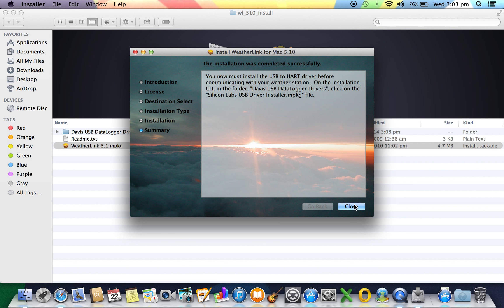You can see here before the software is complete we must install the USB to UART driver. We're going to install that now before we open the program. I've got my USB to UART driver which comes on your disk. If you don't have it or have lost it, you can always give us a call.